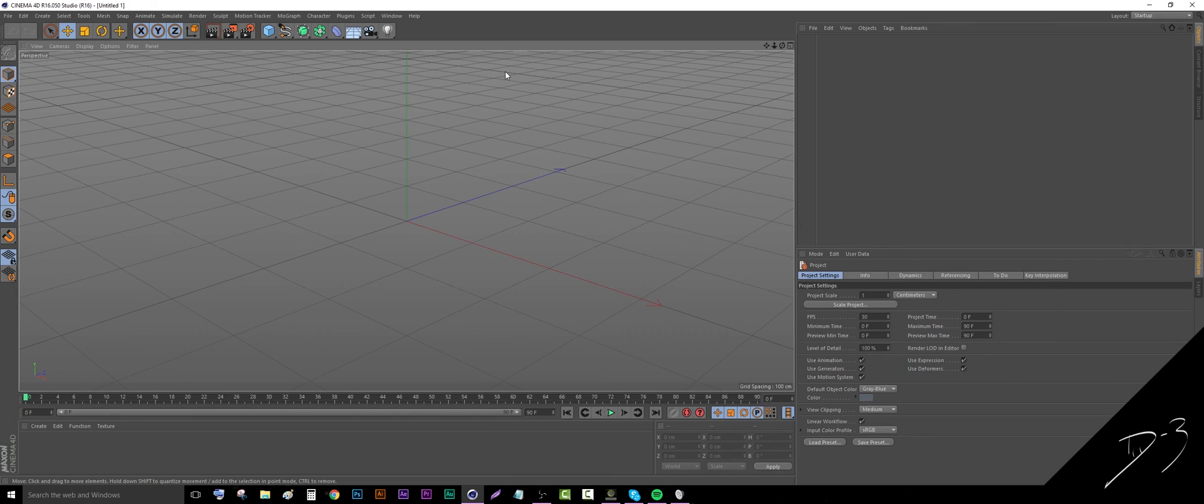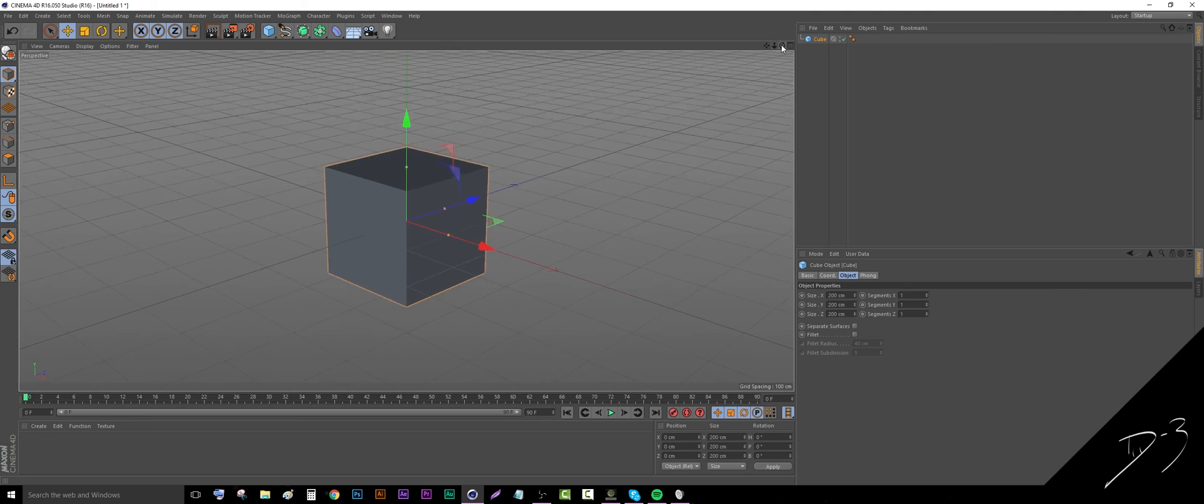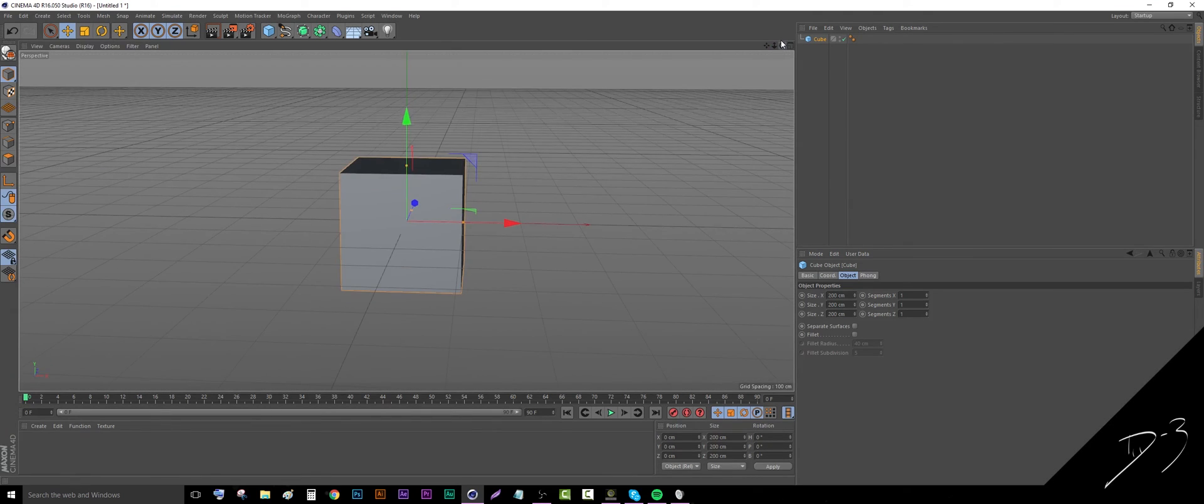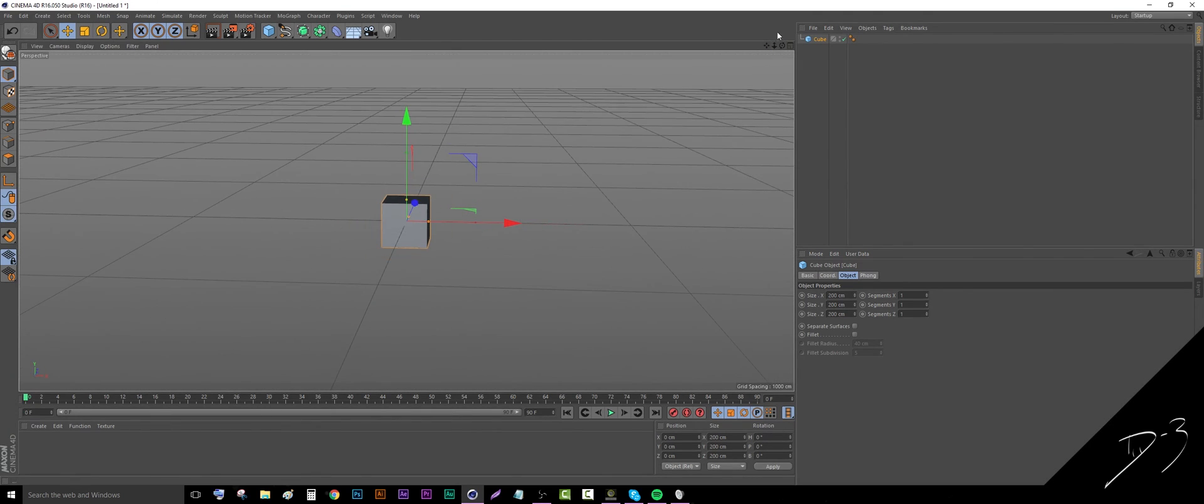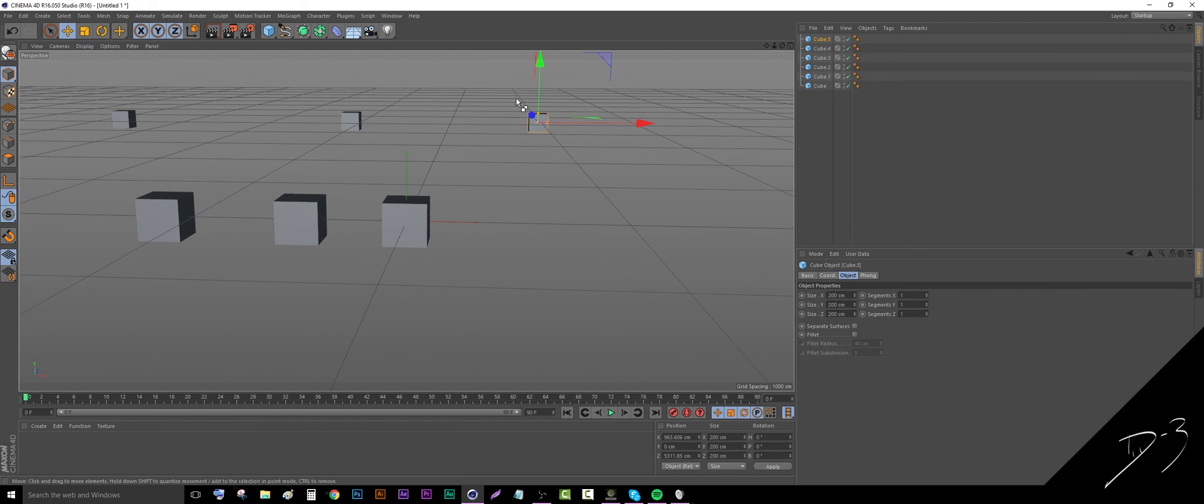And here we are, another C4D tutorial. This one's a little bit shorter - it's how to rotate your camera around an object. So if you see, I make multiple objects, there's a few over here,